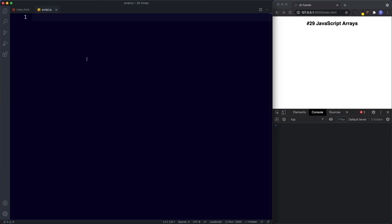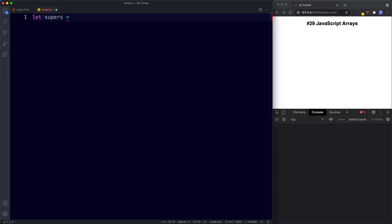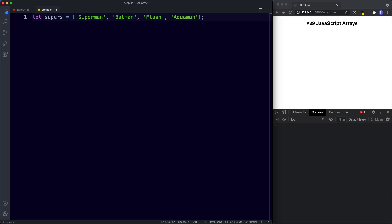In our text editor I'm going to say let supers be assigned the value of — and the way that we create an array literal is we use square brackets. These square brackets hold all of our array values. So in here I'm going to say Superman, Batman, Flash, and Aquaman, all comma separated. Our array then consists of four values, and each of these values is a string.